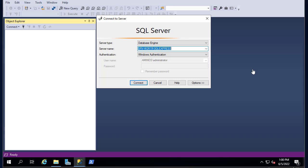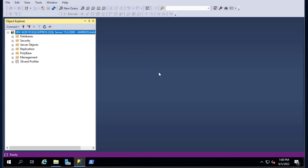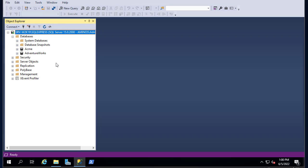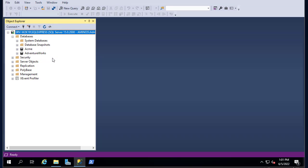Let's connect using the Windows credentials. Now I'm connected to my SQL Server. We go to the Databases folder. As you can see I have a bunch of system databases and also I have the ACME sample database and the AdventureWorks database. As shown in my previous video, I showed you how to install this AdventureWorks database from the Microsoft website. Let's choose the AdventureWorks sample database.